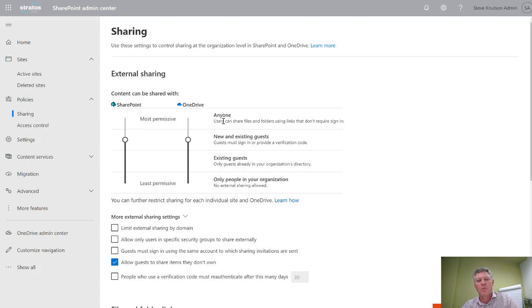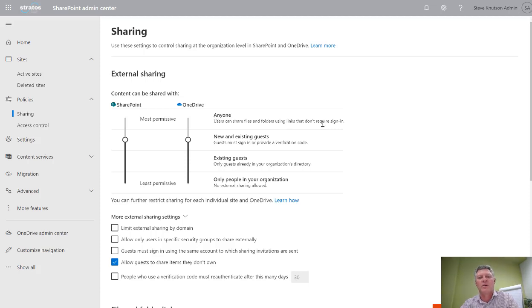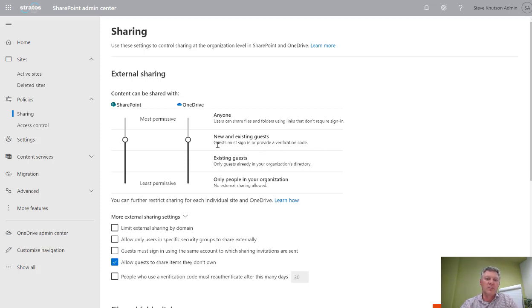I can specify what types of links are allowed. The most permissive option at the top allows you to send anonymous links outside the organization with no sign in required. A more common default is this option here where new and existing guests are allowed to sign in with a verification.